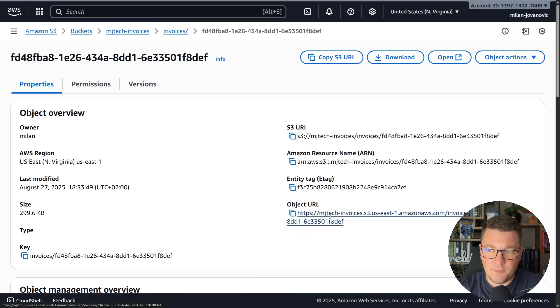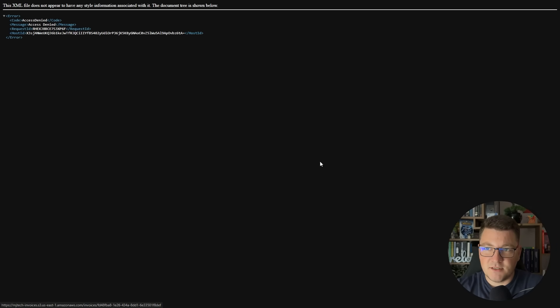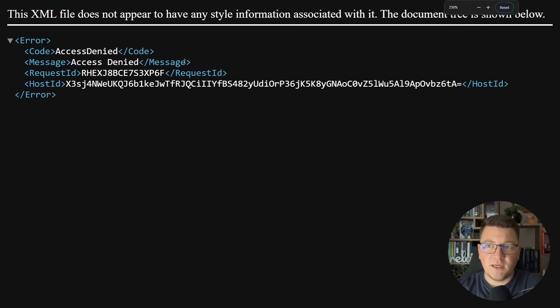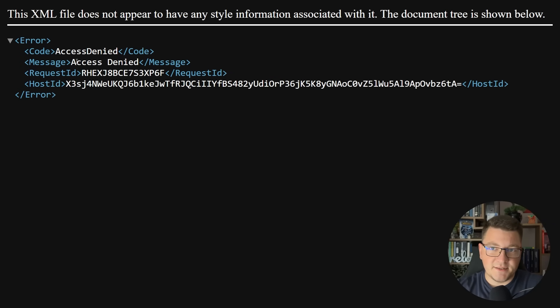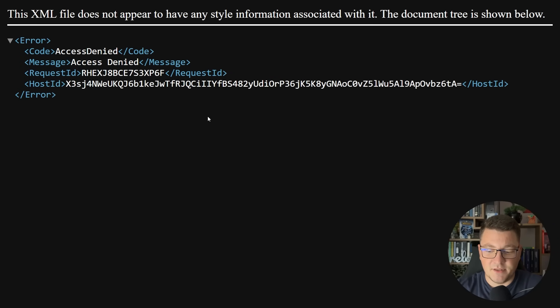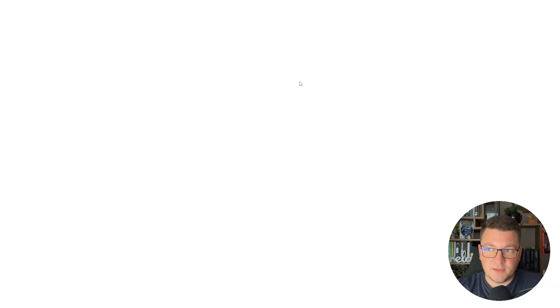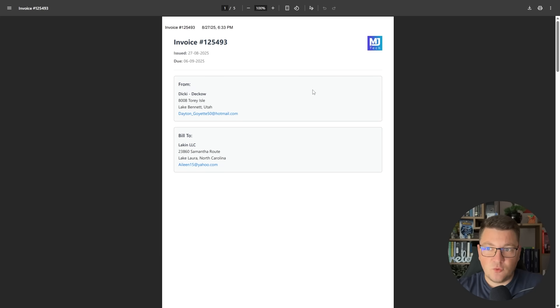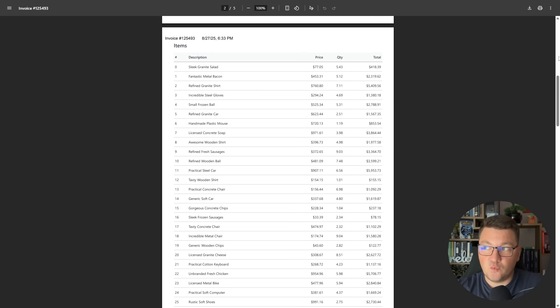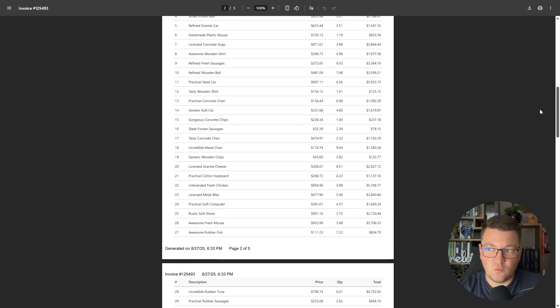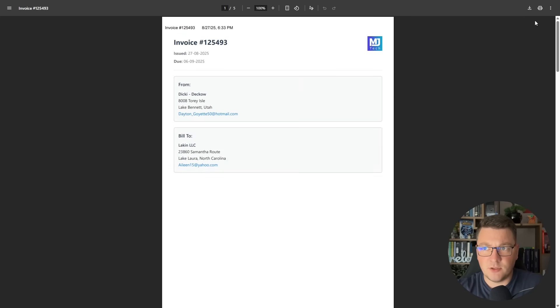Here's the object URL and if I try to access this by clicking on the link we're going to get a response telling us that access has been denied. If I go back to this object what I can actually do is open it directly and this allows me to see what I have inside. You can see this is some sort of invoice which I generated randomly.